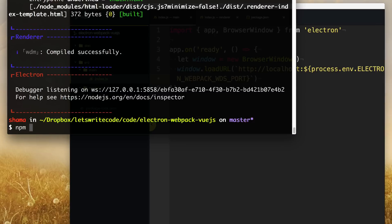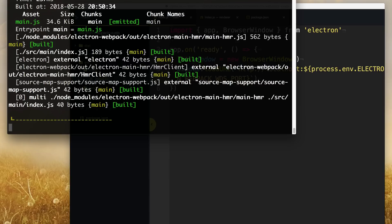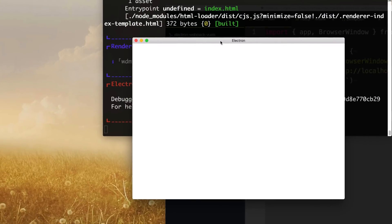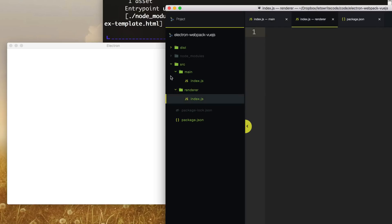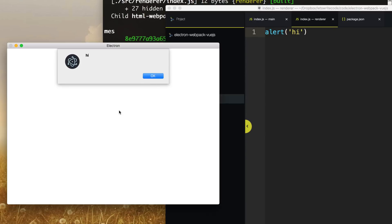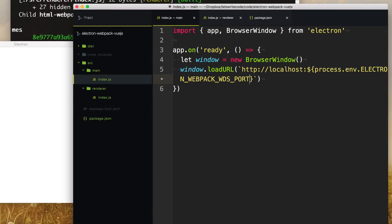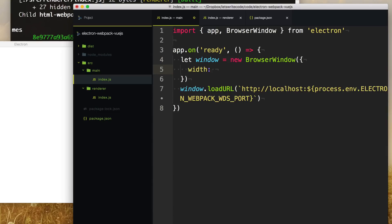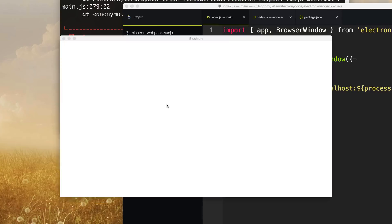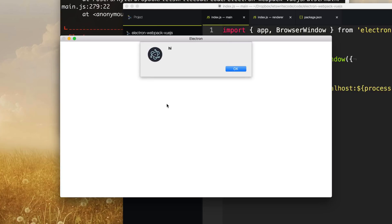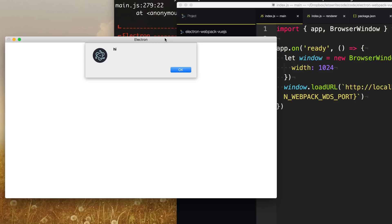Going back to the terminal and starting up Webpack again, we can see our app is up and running. Going into our renderer process and adding something like alert('hi'), you can see it live reloads and updates with that alert. Or if you go into the main process and change something like the width of the browser window, it won't do a live reload — instead, it knows it needs to reload the entire app and does that automatically. If you've been building Electron apps without electron-webpack, you have to admit this is really cool.